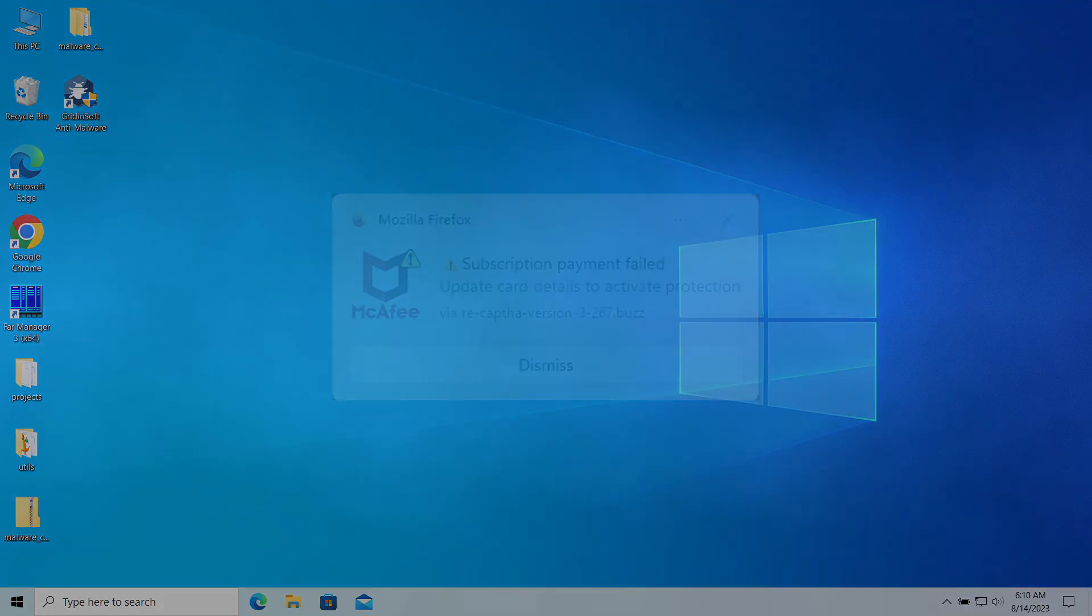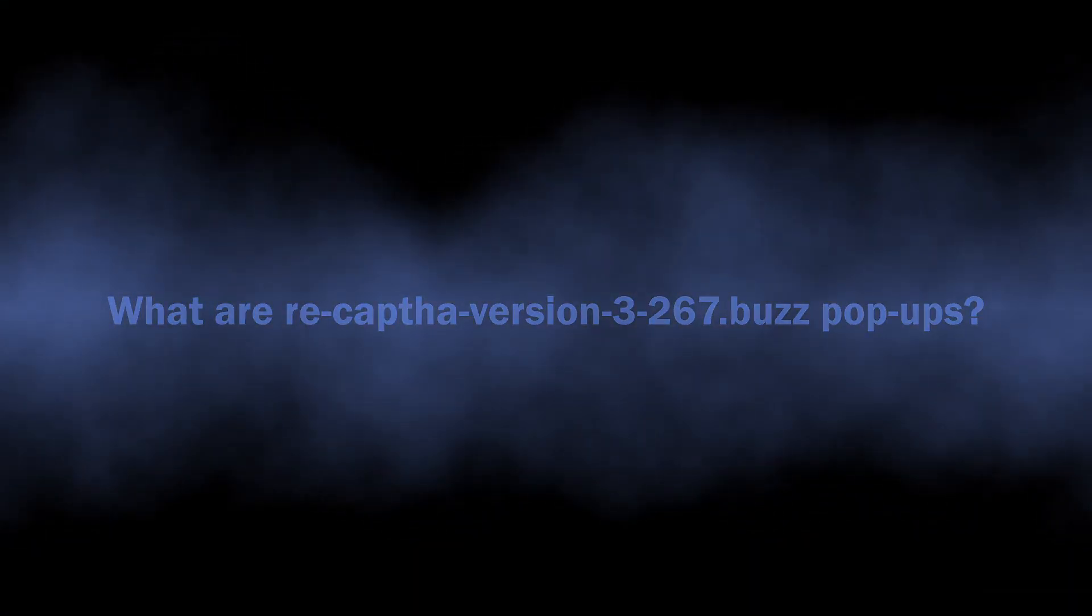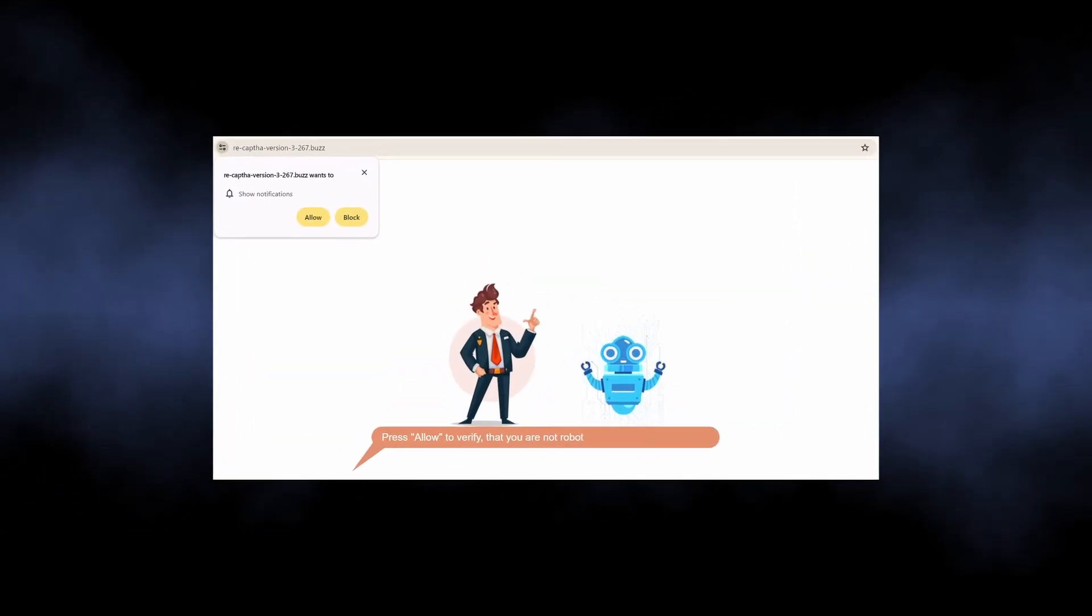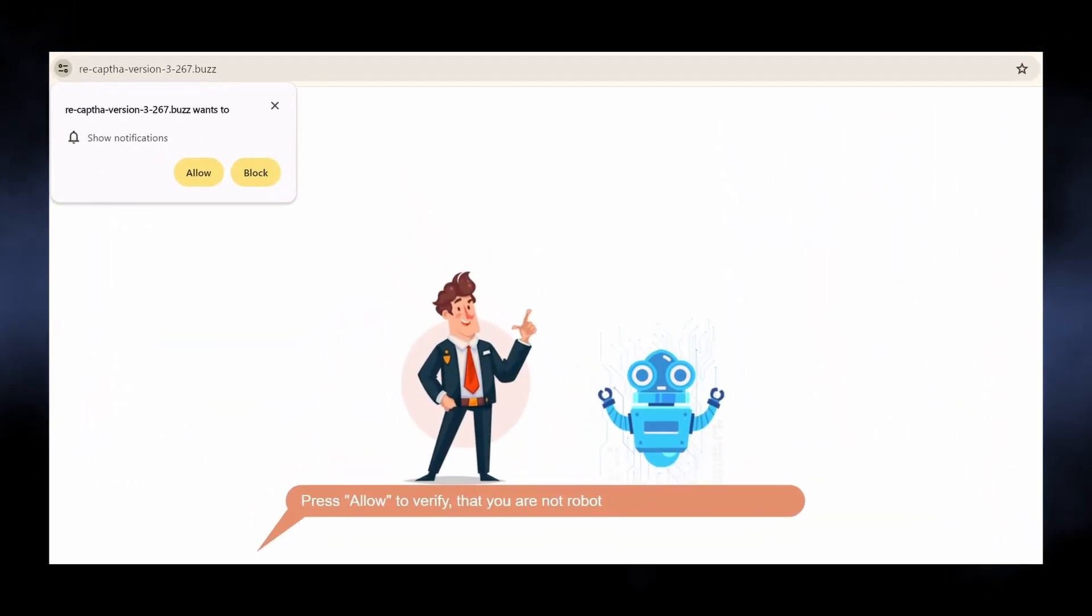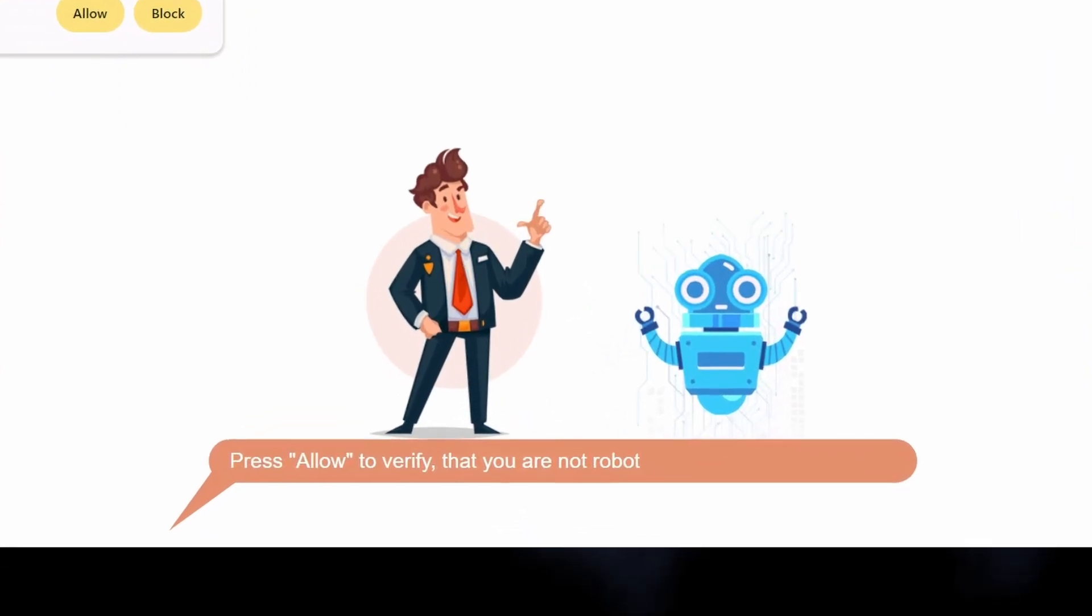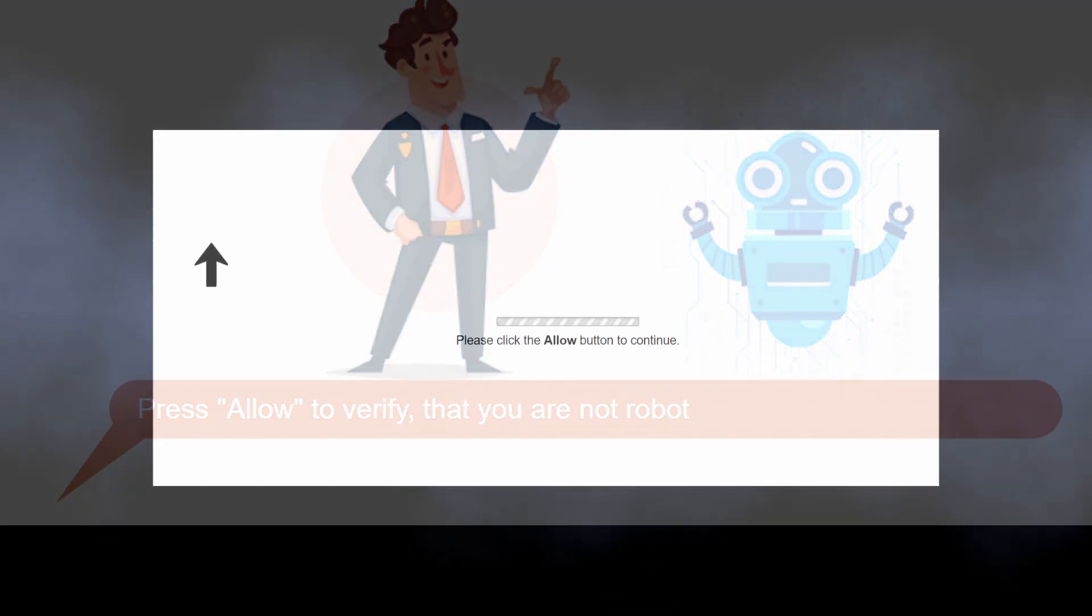Let's start with the basics. Sites like recapped hub version 3.267.buzz are nothing more than scam pages that trick you into enabling pop-up notifications. In particular, they say it is required to prove that you are not a robot, or just show you a pointer to the pop-up request window with an arrow and a bold request saying allow pop-ups.